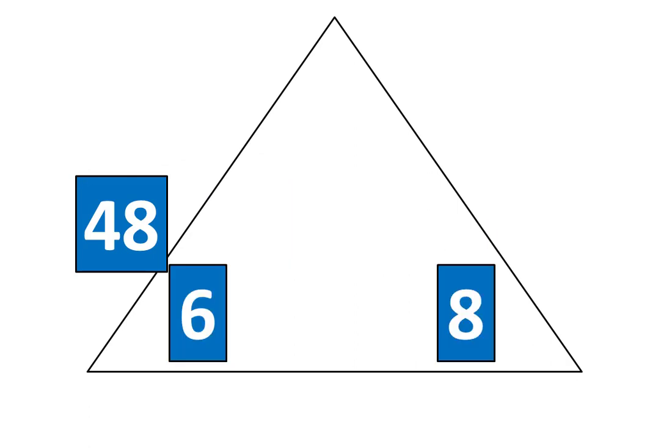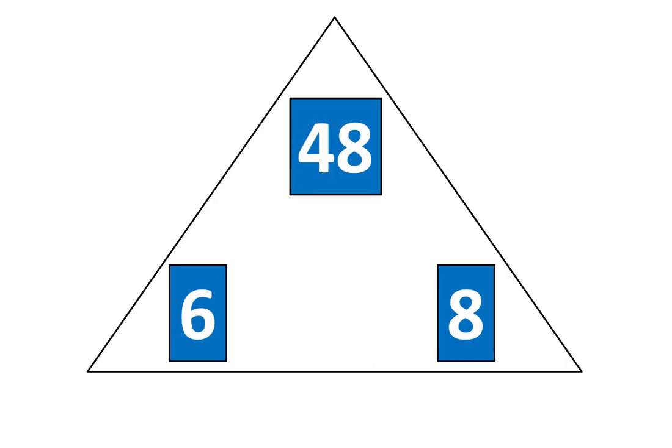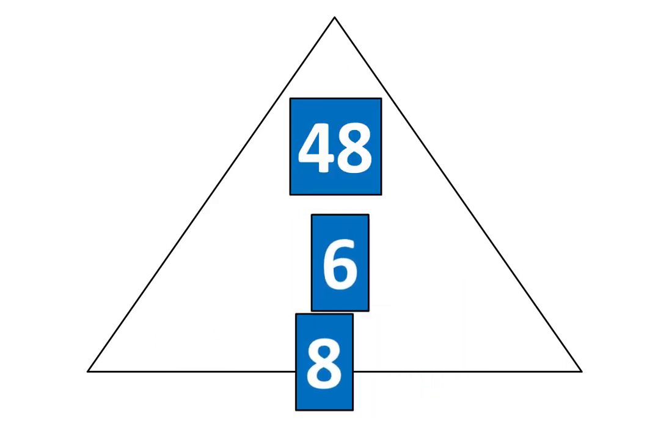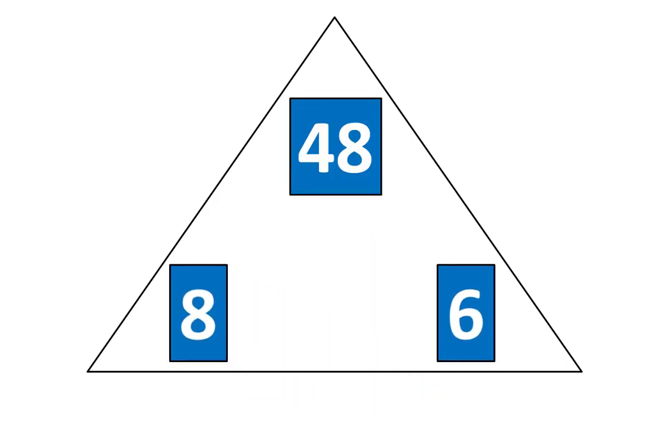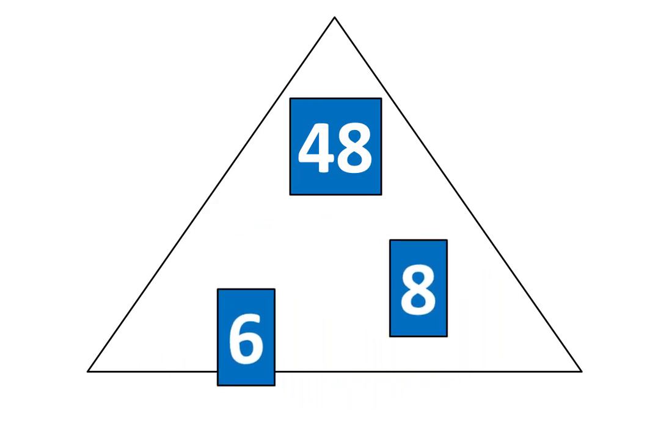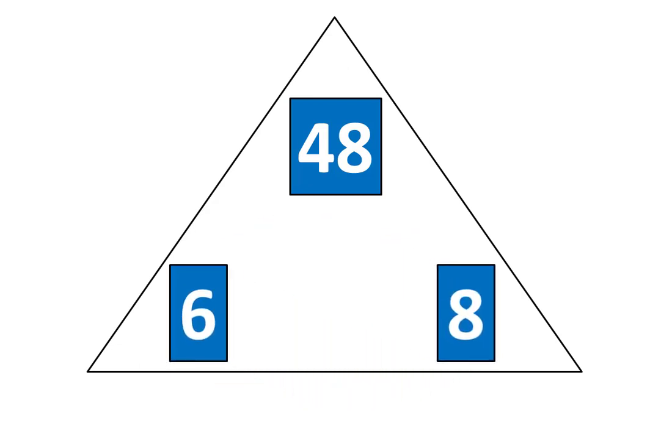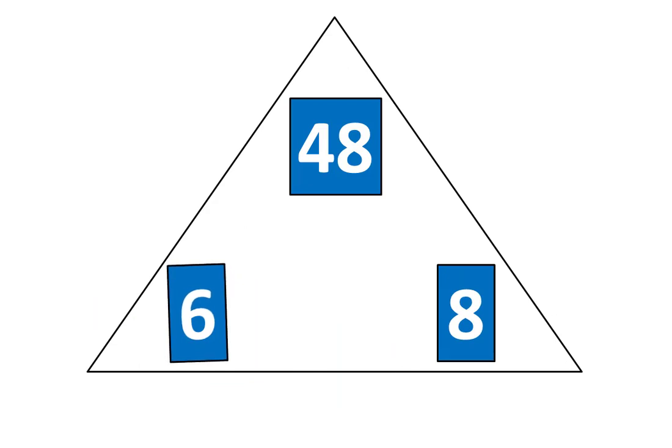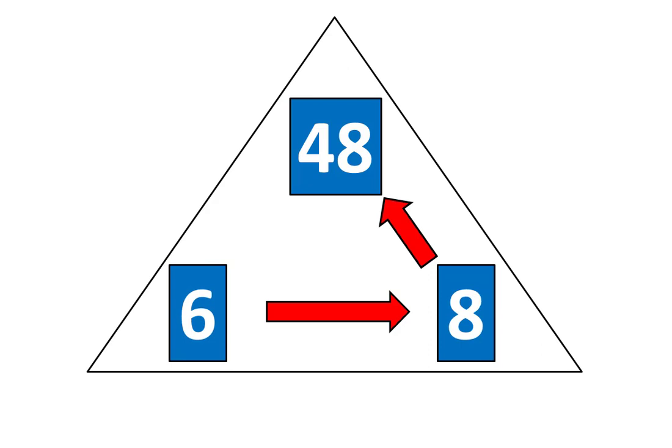6 times 8 is equal to 48. I know that 8 times 6 is equal to 48 because 6 times 8 is equal to 48. Now tap the pieces. 6 times 8 is equal to 48.